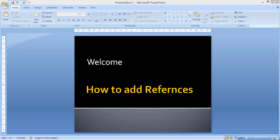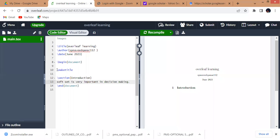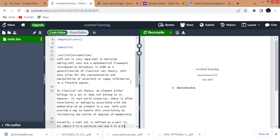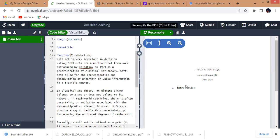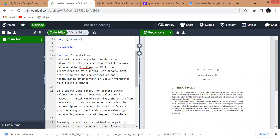Today we will learn in Overleaf how to add references. We will start from Overleaf — this is our document, the article in which we are going to add some references. If I write something here, this is my article. If I recompile this, it will appear in the introduction. So if I want to add some reference at this point, here is how to do it.